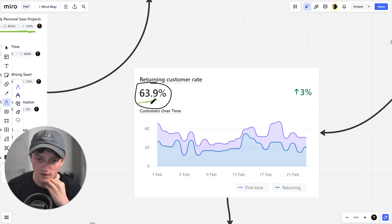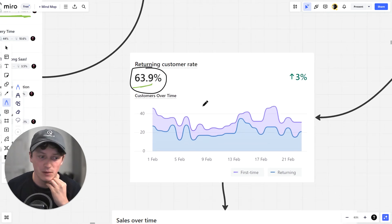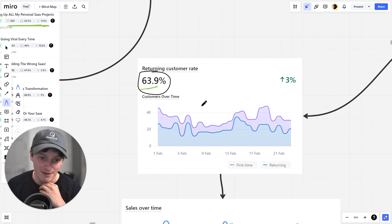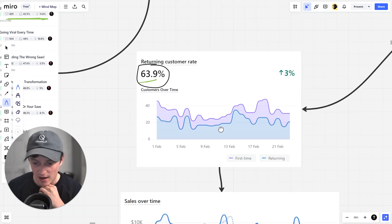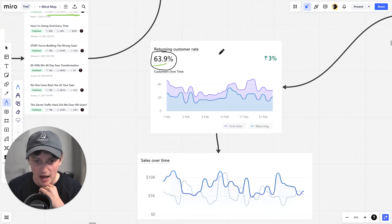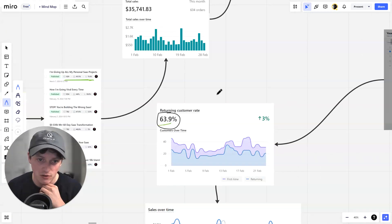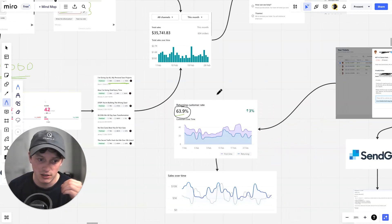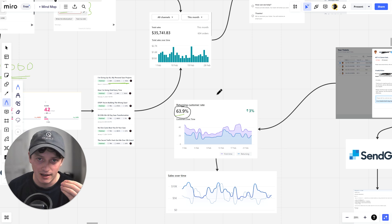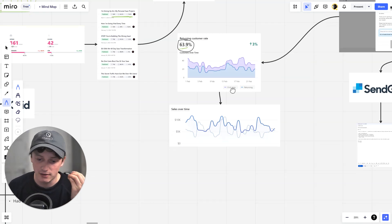You can see here, 64% returning customer rate. This is probably one of the highest returning customer rates I have ever seen. And this is what happens when you start to use AI as customer service and AI as the forefront of your business for sales.